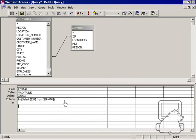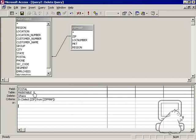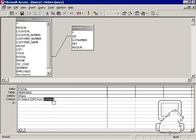The answer is a select statement. This particular select statement in the criteria is saying to delete the postal code where it's in the zip code field of the zip map table.